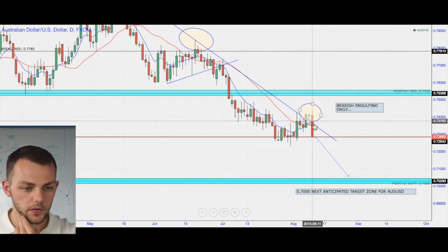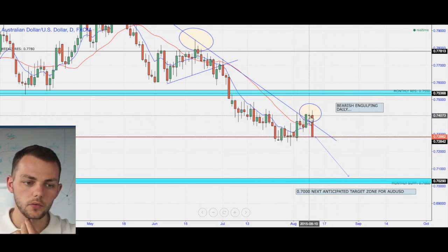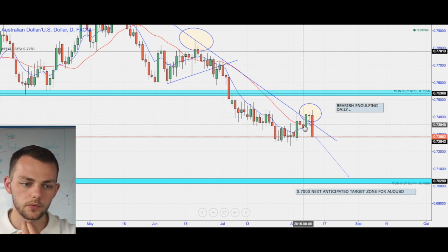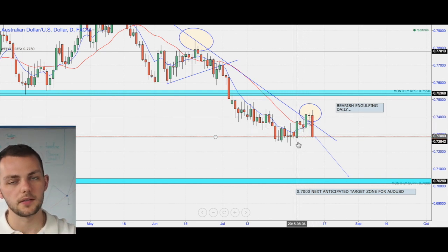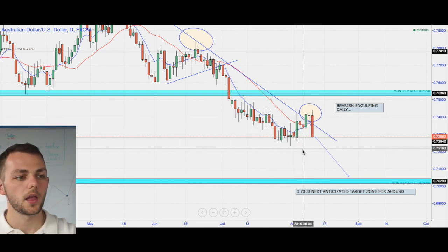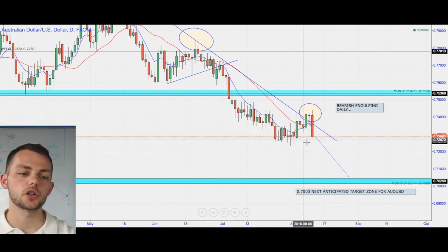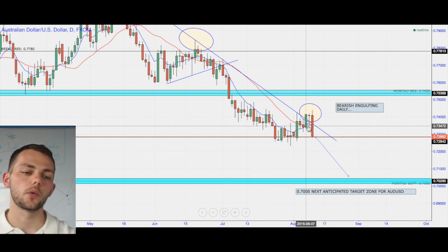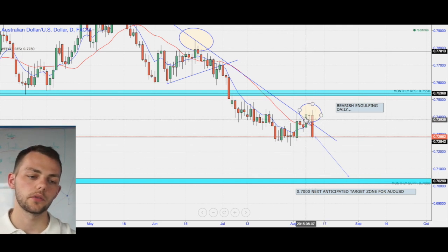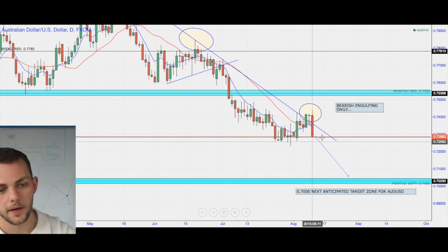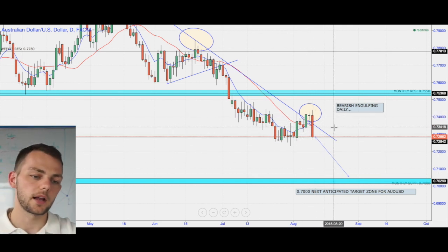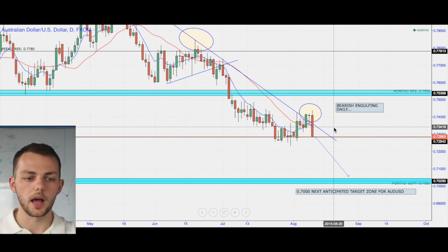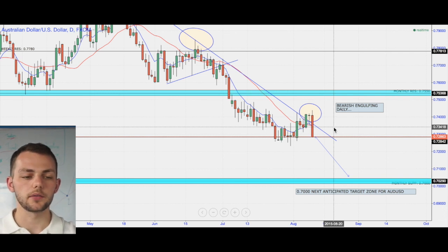This is a bearish engulfing candle and we've engulfed one, two, three, four, nearly five, six days of price action. It's also a morning star — one, two, three. Sometimes candles can hold characteristics of other candlesticks. It's all about the chart time and experience in which you can embed this information into your mind to relay at a later date.